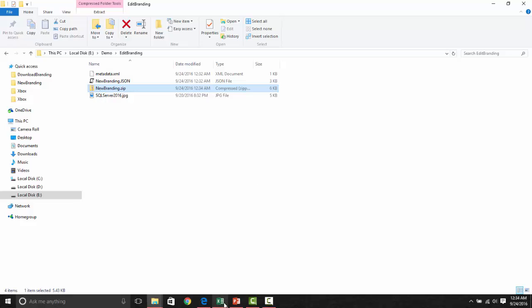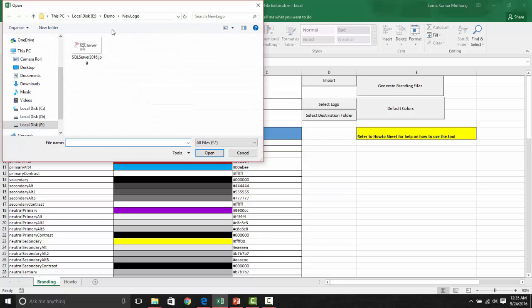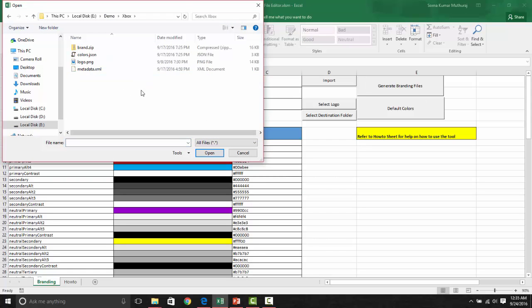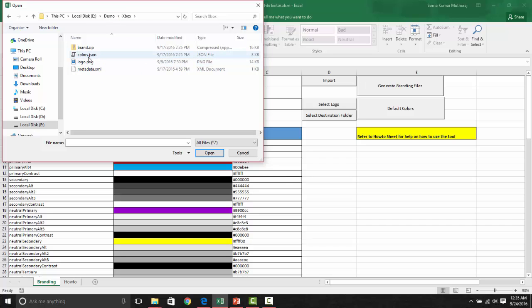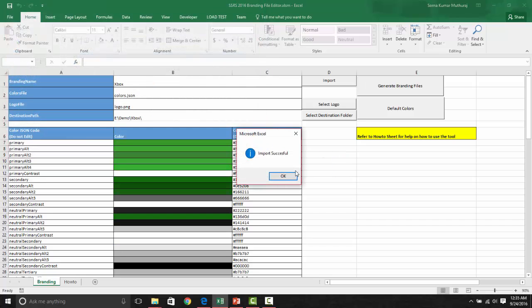Once you have extracted the file, you can import that file into the tool. For showing a demo of import, first, I will choose some other existing branding, which is an Xbox brand file. What you need to do is, once you go to the folder in which all these files are available, choose the respective JSON file.